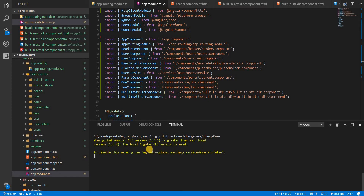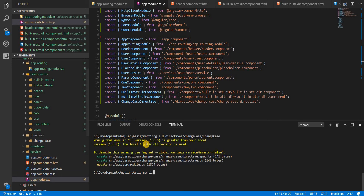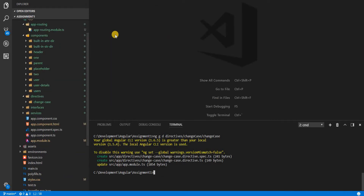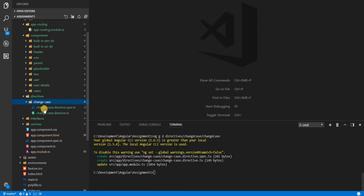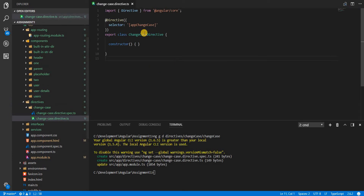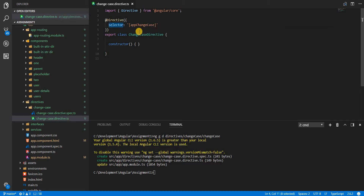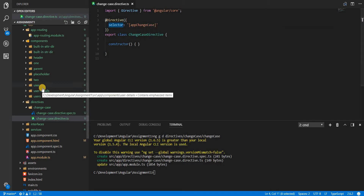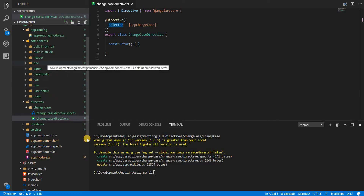What I'm envisioning for this directive is that it will change the case of whatever the user types in. If I go to this directive, I'll see that there's already an app-change-case selector added. With this I can essentially use it in my component.